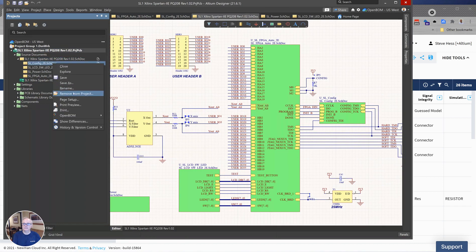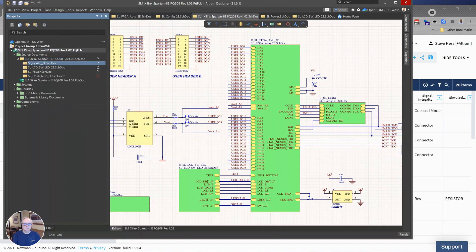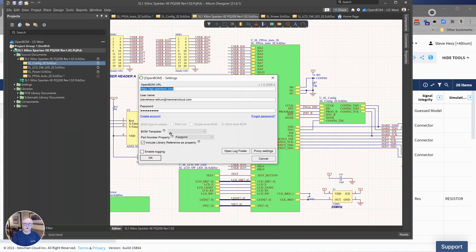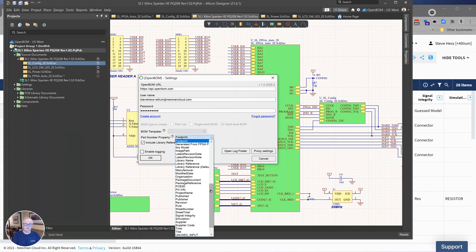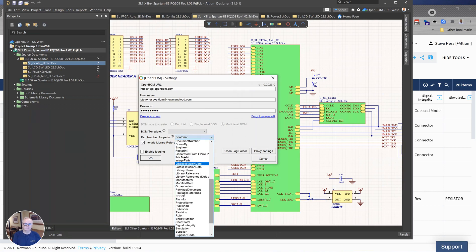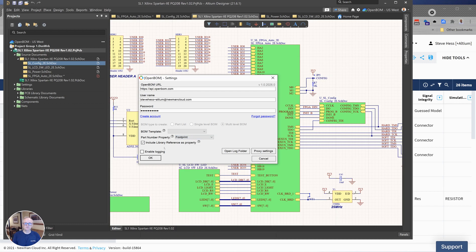So in the settings you will see a new feature here called which property to use as the part number. So I'm going to set it to footprint. Go ahead and use that. And then I have a choice of whether or not I still want to include the old library reference property in my BOM. And I usually do.